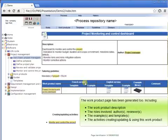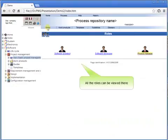The roles involved, authors, reviewers, the examples and templates, the activities creating, updating, and using this work product. All the roles can be viewed there.